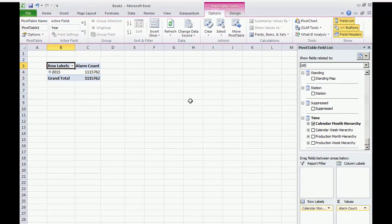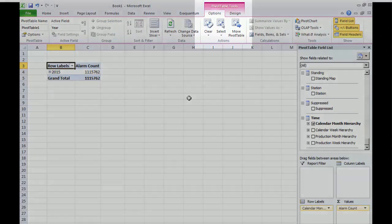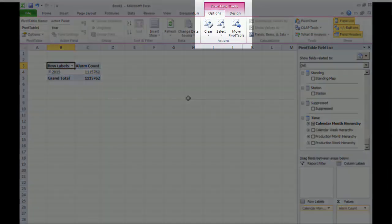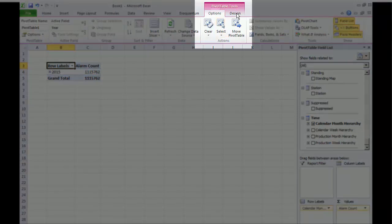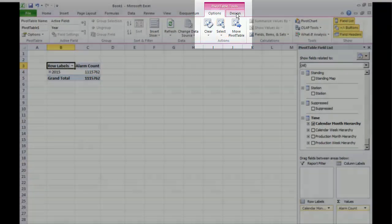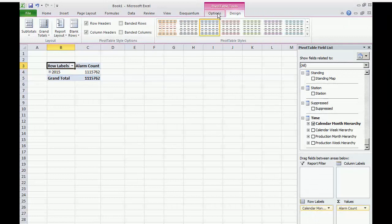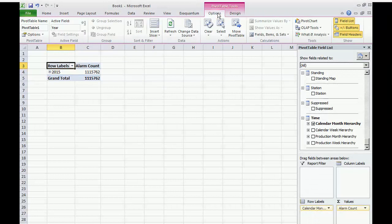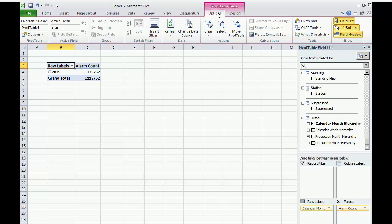To modify pivot table fields and appearance, there are two pivot table tools menus. The options menu contains items related to the table data itself. The design menu contains items to change the appearance of the table.